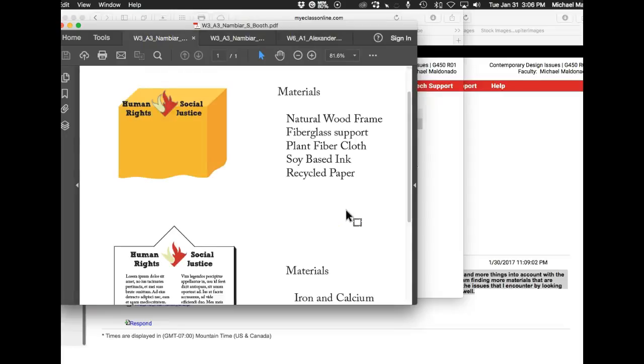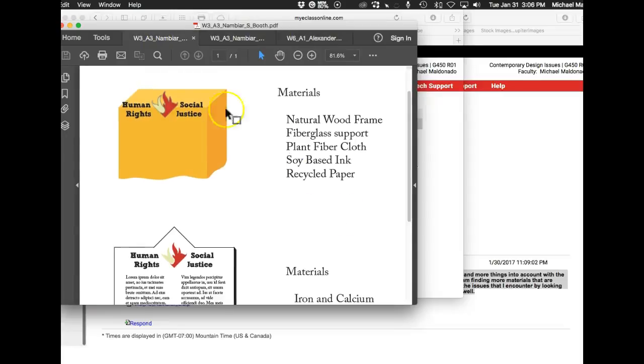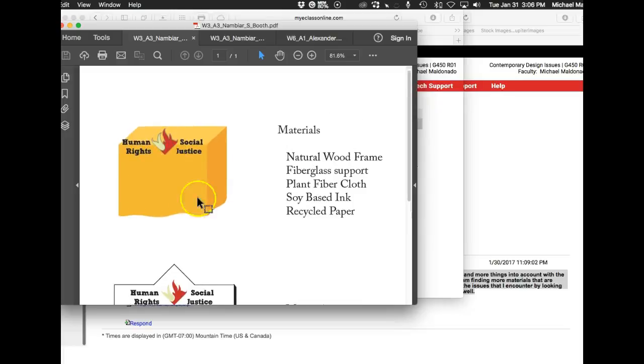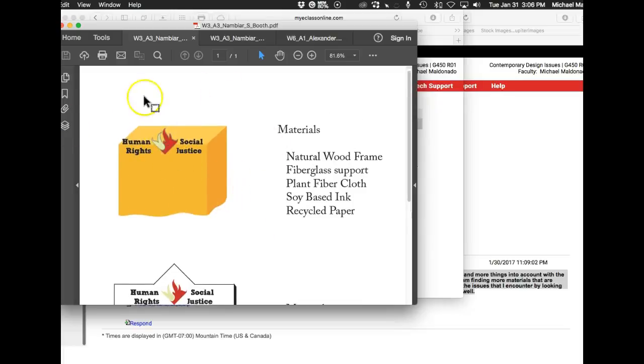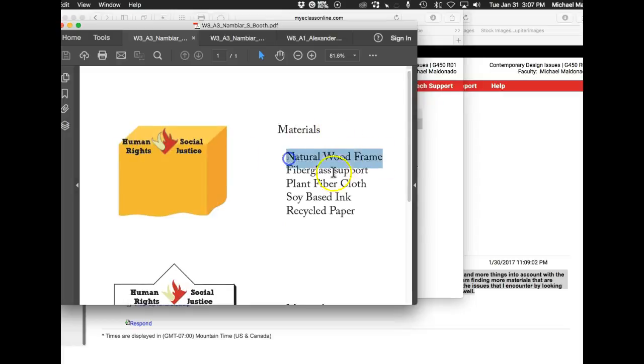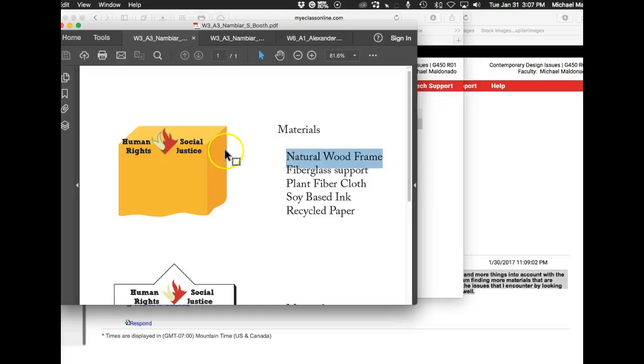So you've got this. We don't know what this is. I'm guessing this is your trade show booth. We don't know because you're not telling us, it's not labeled. Materials. Natural wood frame. Let's think this through. This is a trade show global summit on global issues. Quite feasibly, you could have a deforestation booth right next to yours. I don't think the deforestation folks are going to appreciate a natural wood frame for your trade show booth.